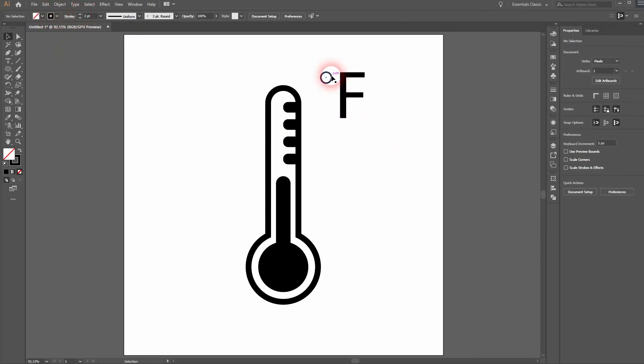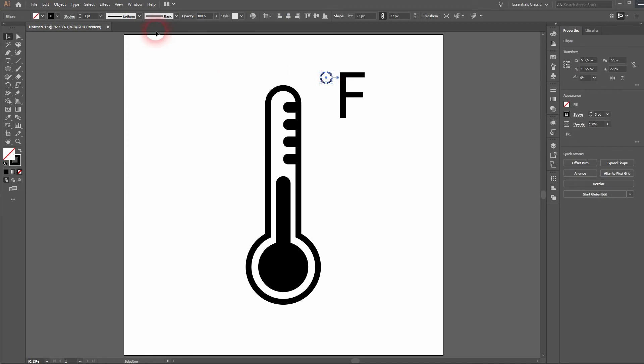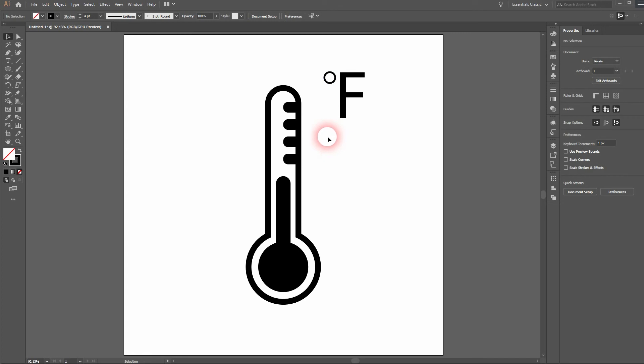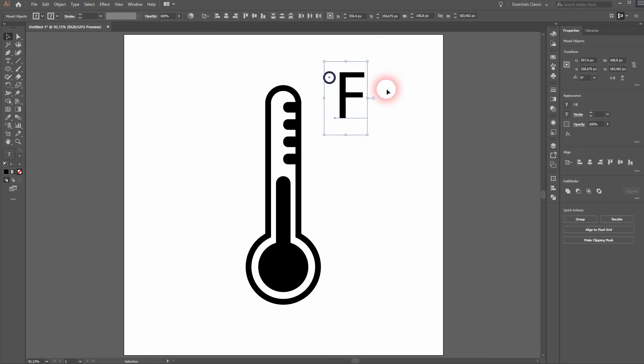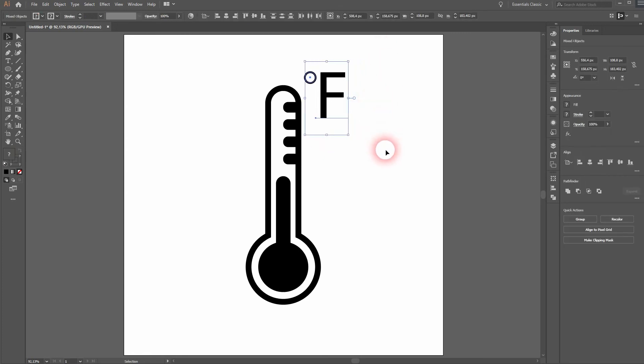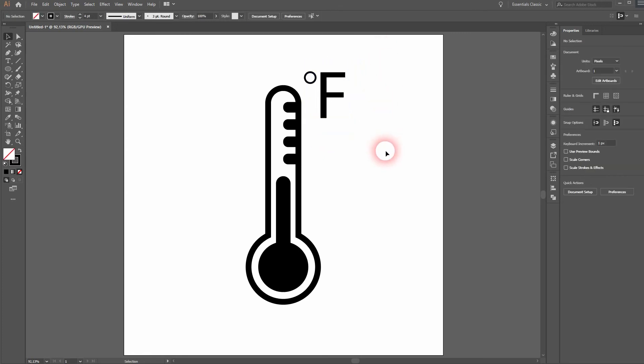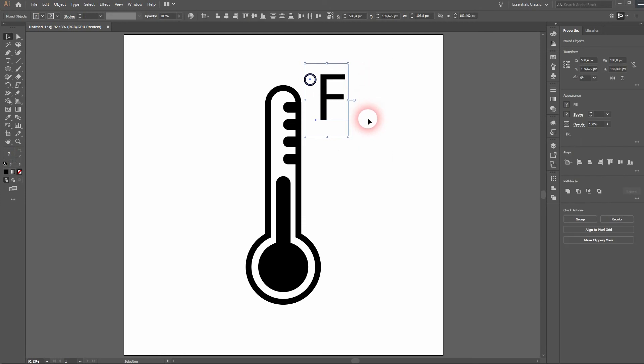It looks better if we increase it slightly. And I use the arrow keys to reposition it. Let me select both elements and use the arrow keys once more to the left.